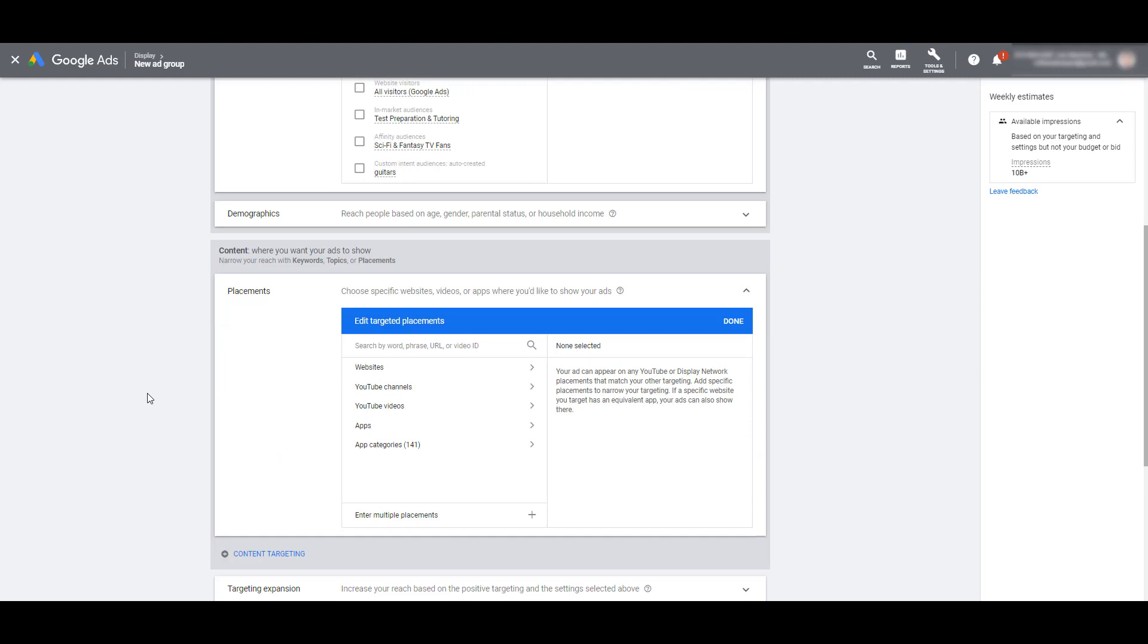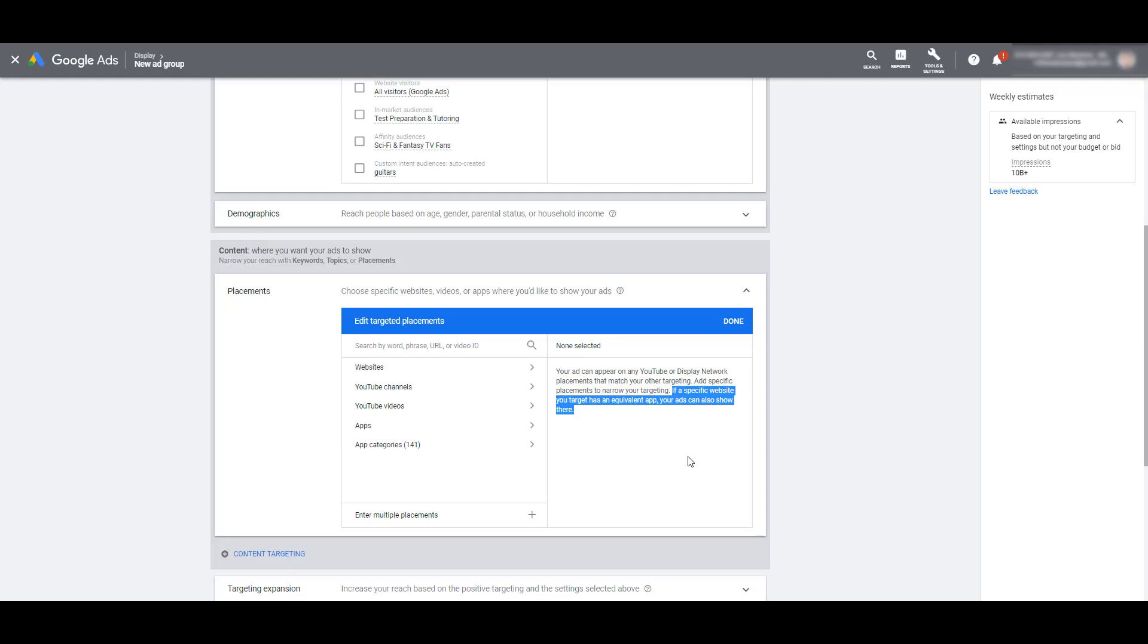Now since we're talking about specific placement targeting, I want to highlight this last sentence that Google warns you about. If a specific website you target has an equivalent app, your ads can also show there. So if you are really against app placements, we do have another video where you can exclude mobile app categories. So go check out that one to make sure that you're trying to keep your placements purely to just domains and websites.